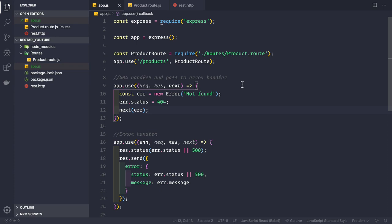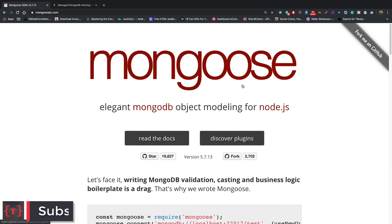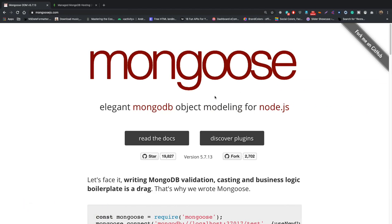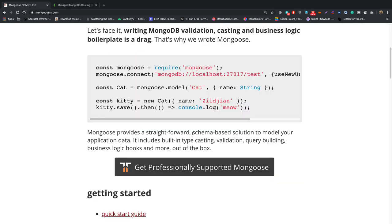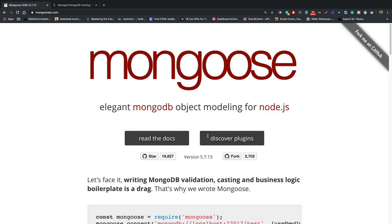Hey guys, welcome back. In this video let's connect our application to MongoDB. For connecting to MongoDB we will be using the Mongoose package, which is an npm package. It provides MongoDB validation, casting, and a schema-based solution to model our application data. Let's see how we install it in our application.